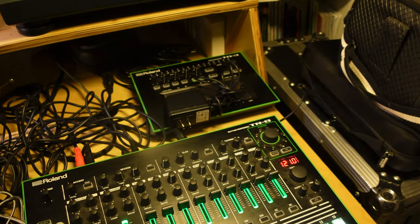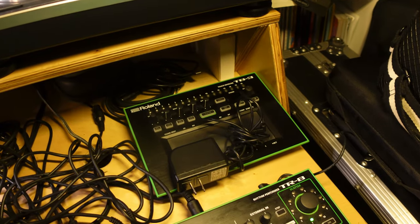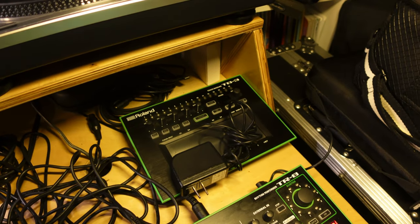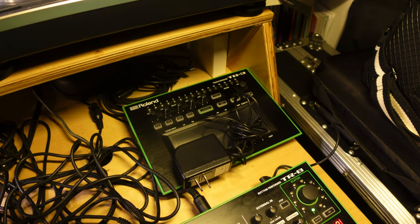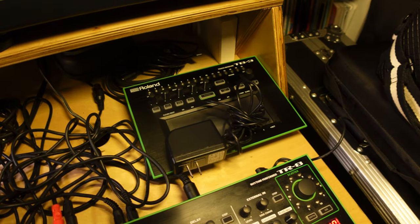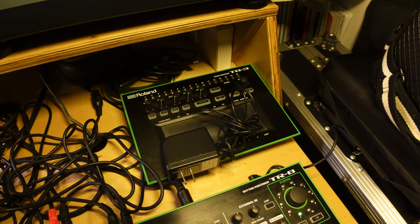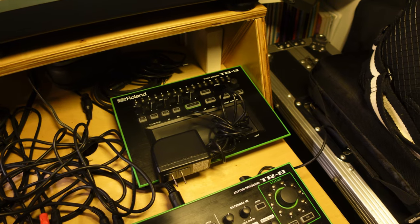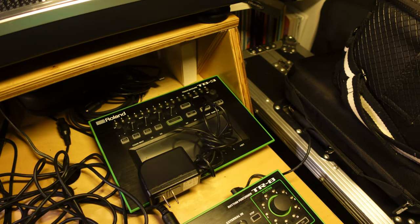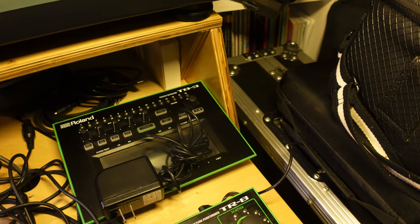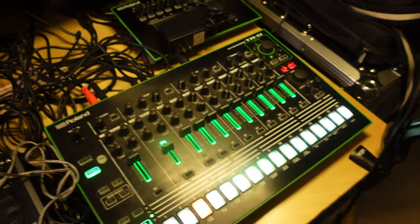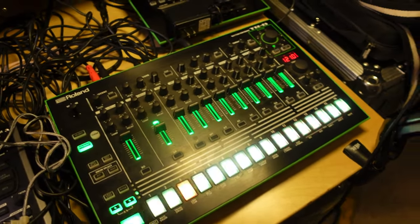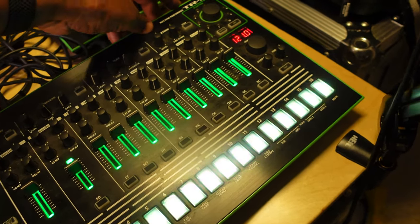Okay, that is the TR-8 and then behind it is another Roland product. This is the TB-3, which is Roland's touch version of the TB-303 bass instrument. And that's been known for getting the classic acid house sounds from back in the day. It's not plugged in now because that is going to be the next instrument I learned once I get a handle on the TR-8. So I'm going to turn this off now.